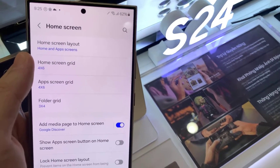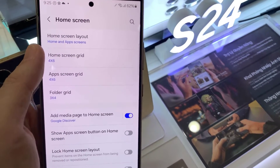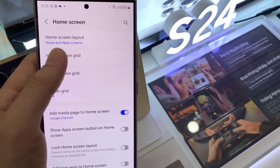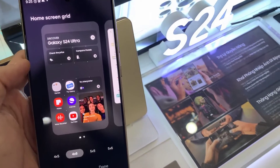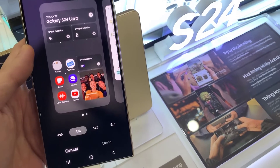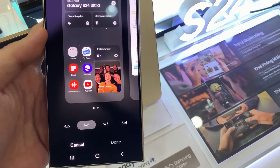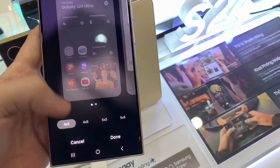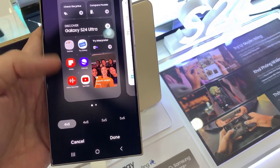If you want to make them smaller, you can choose 4x5, 4x6, 5x5, or 5x6.